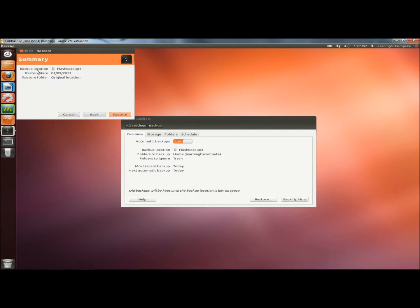Under the Summary it shows my backup location of my flash drive. The restore date is today. The restore folder is into the original location. I'm going to click Restore.